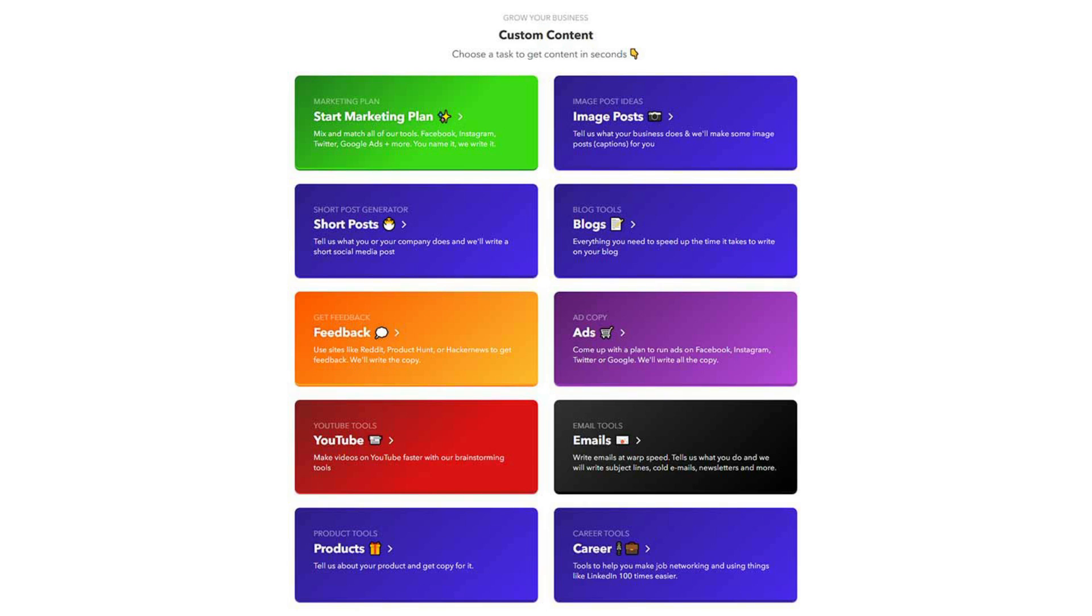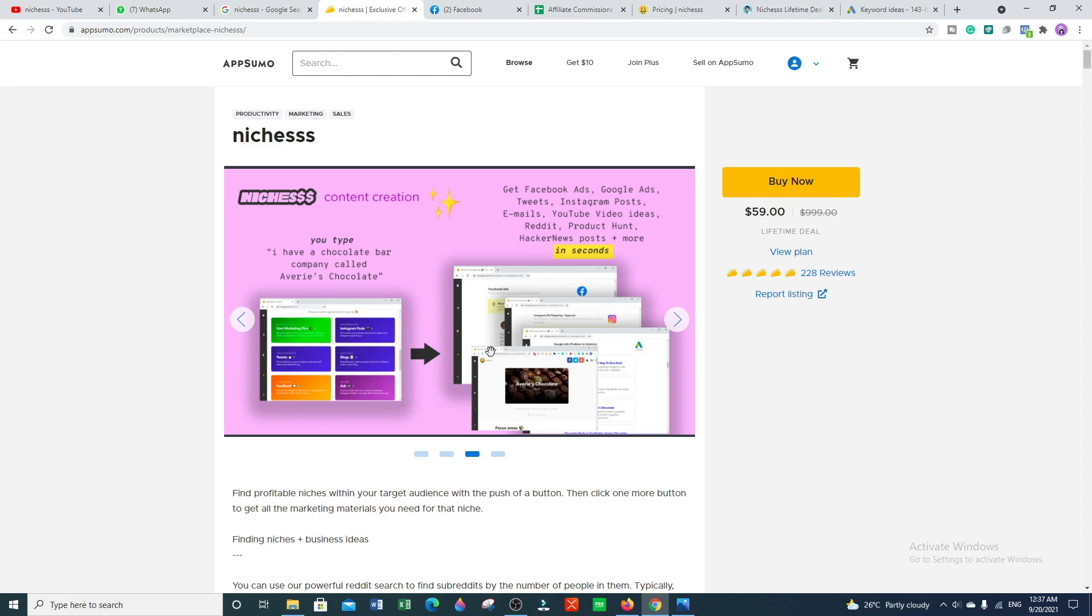If you want to find profitable niches, finding profitable product niches is a tough process. Finding successful niches by yourself is very difficult, but Niches will help people find profitable niches based on a lot of indicators without initial keyword research, and so much more.